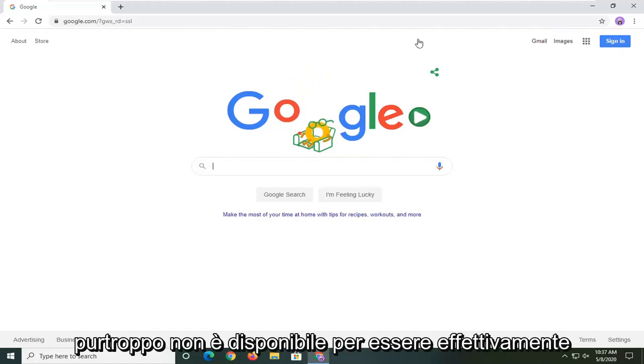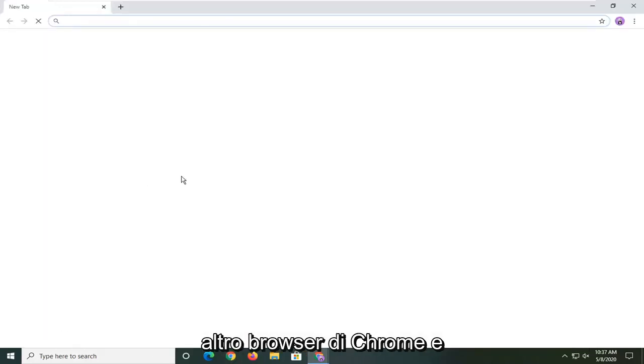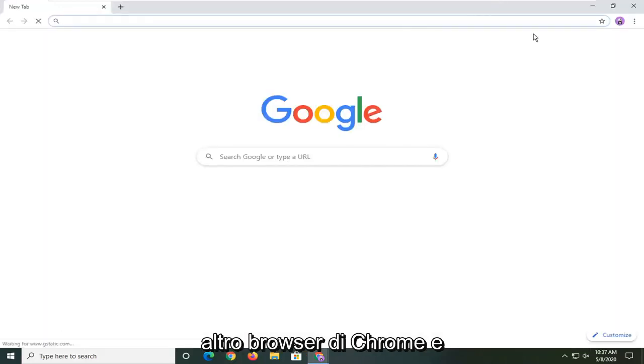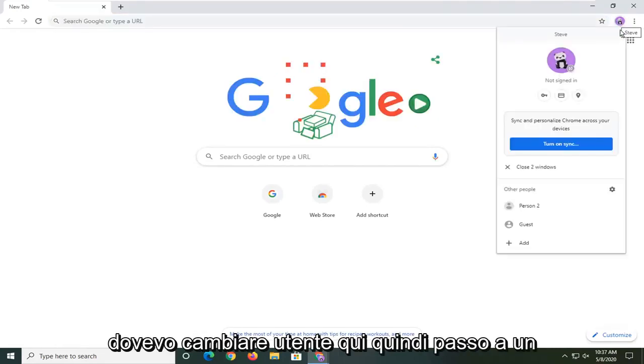That's unfortunately unavailable to actually turn off. So for example if I just open up another browser of Chrome and I were to switch the user here.